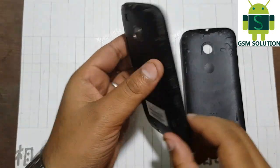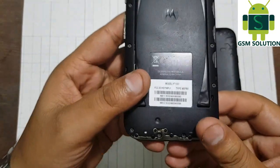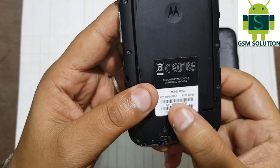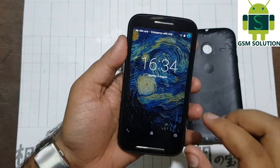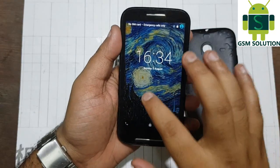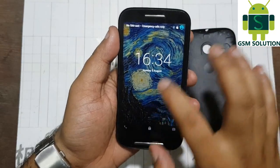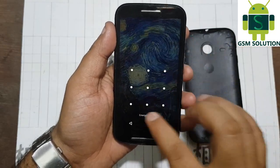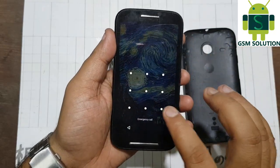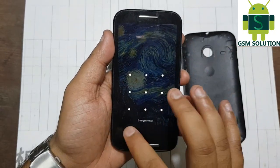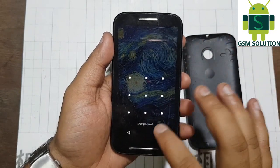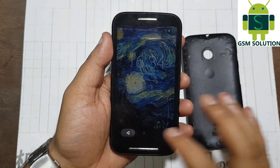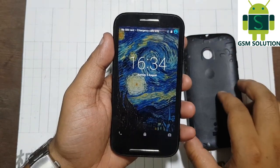Hello friends. Welcome to my channel GSM Solution. In this video I am going to show you how to remove screen lock pattern pin and password on Moto EXT 1022.